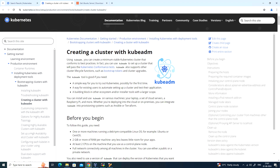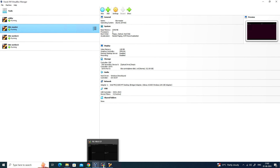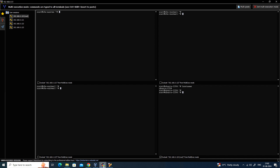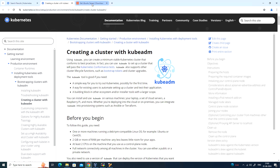Welcome back. In this video, let us see how to configure the Kubernetes cluster using the kubeadm method. I have configured three virtual machines with Ubuntu 22.04 — one master and two worker nodes, plus one utility node. I have installed MobaXterm. You need three things: VirtualBox, Ubuntu virtual machines (you can also use Debian or CentOS), and MobaXterm, from which I'll be executing the commands.